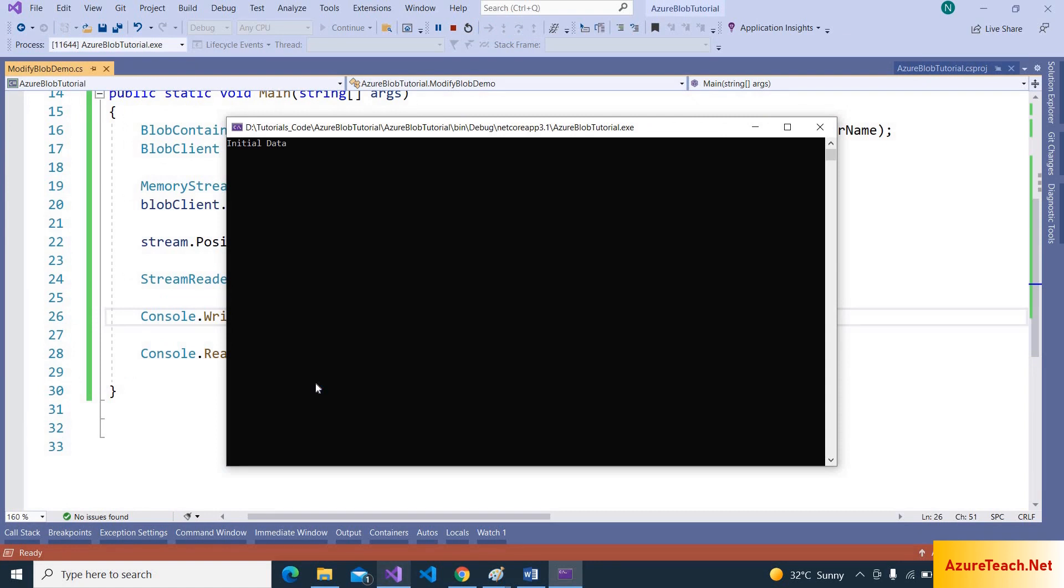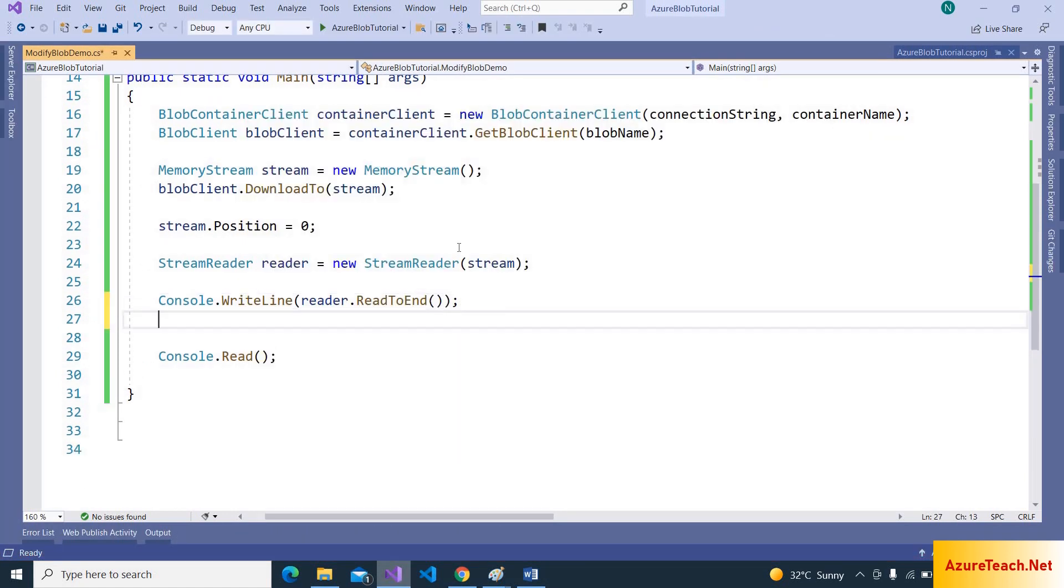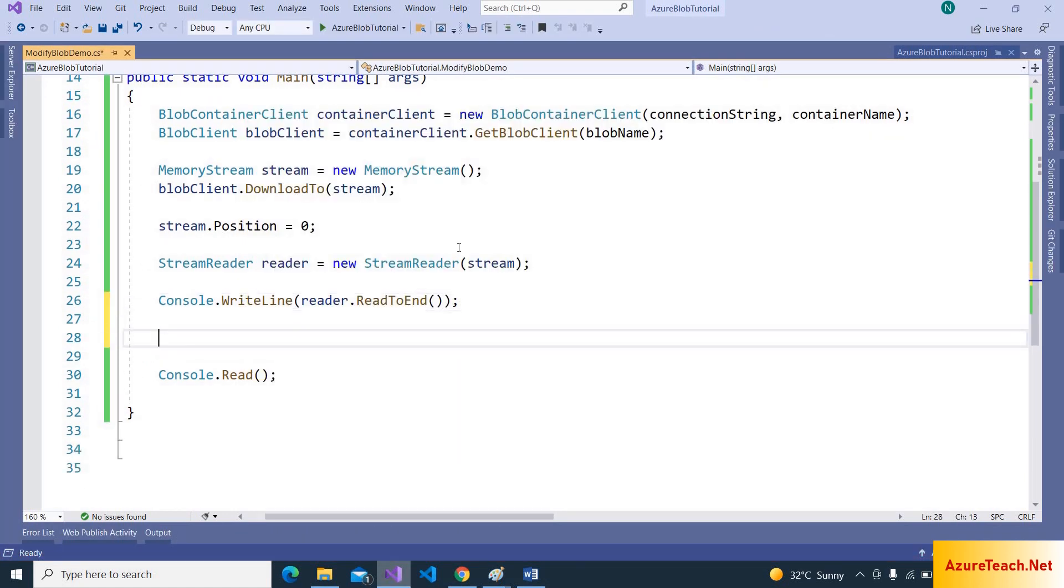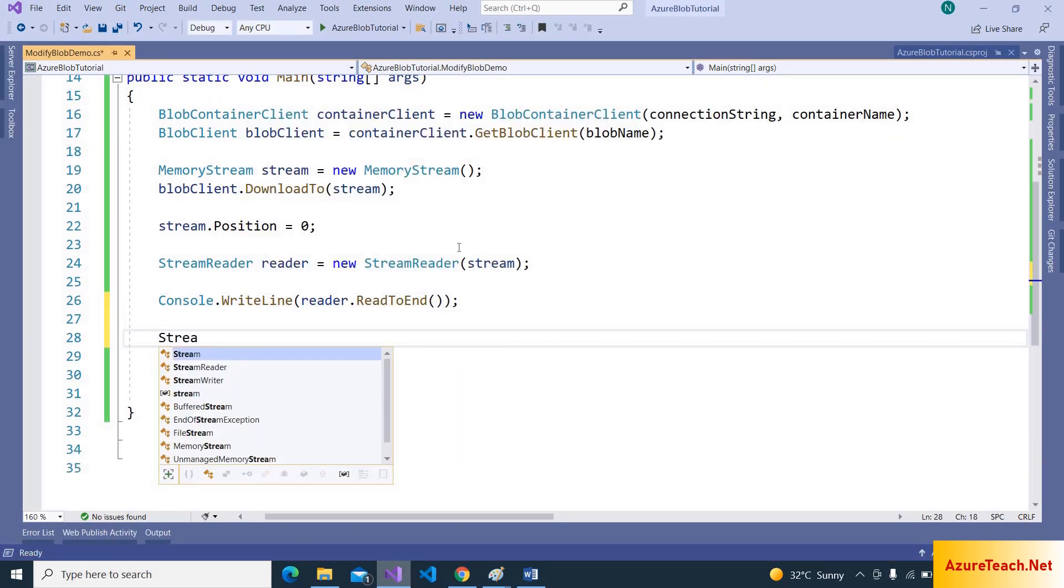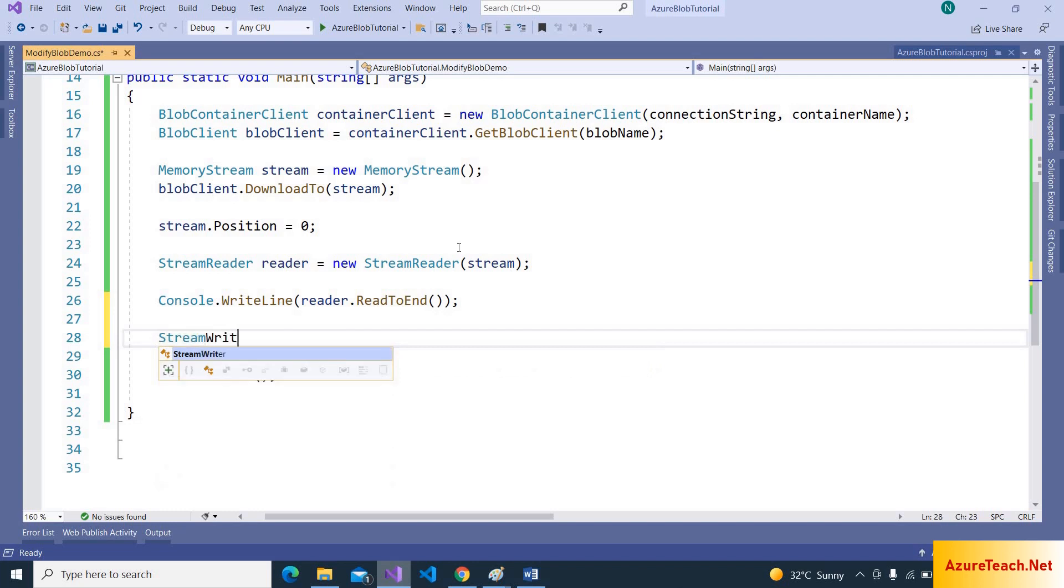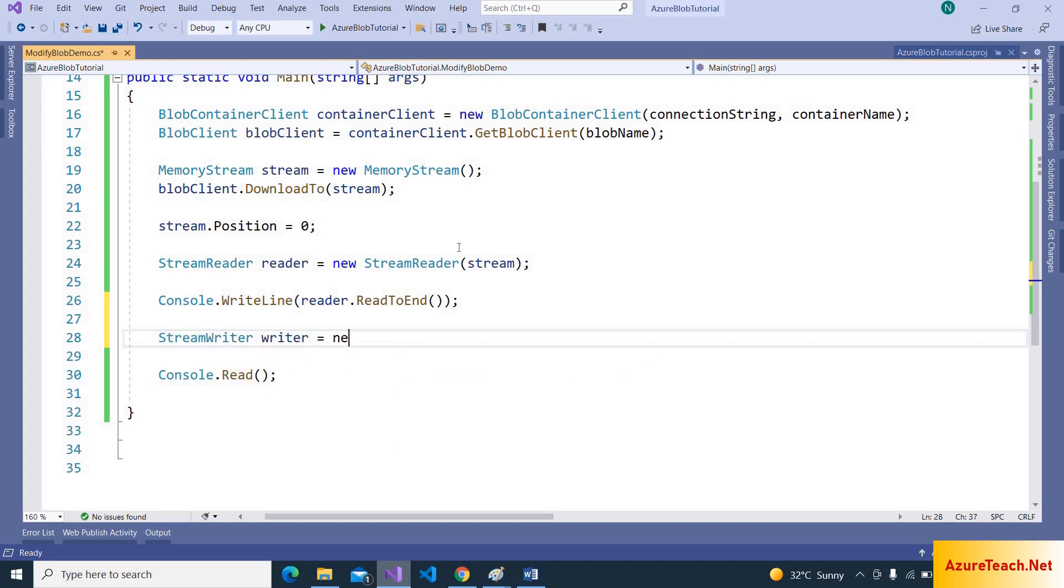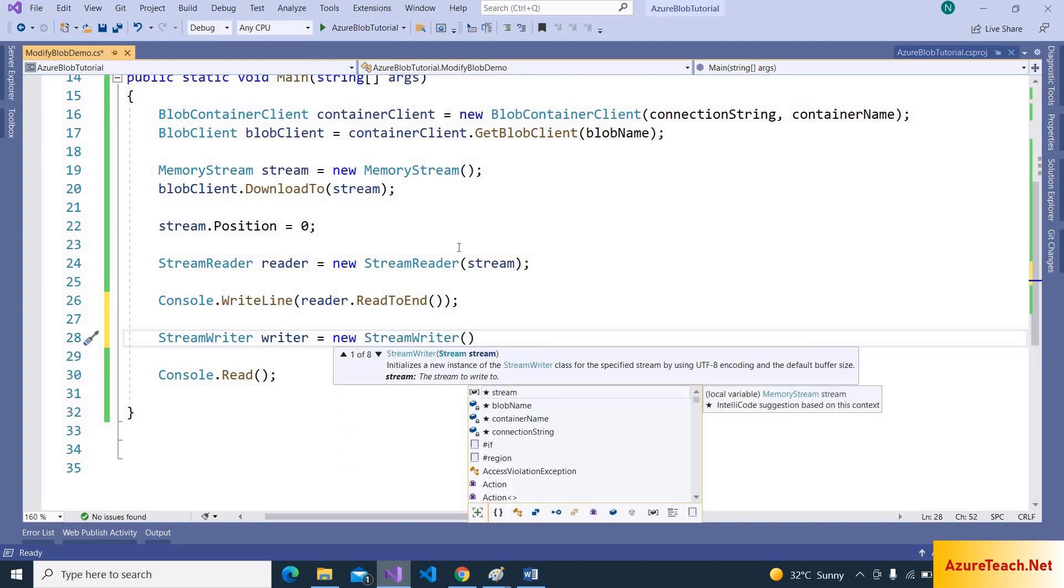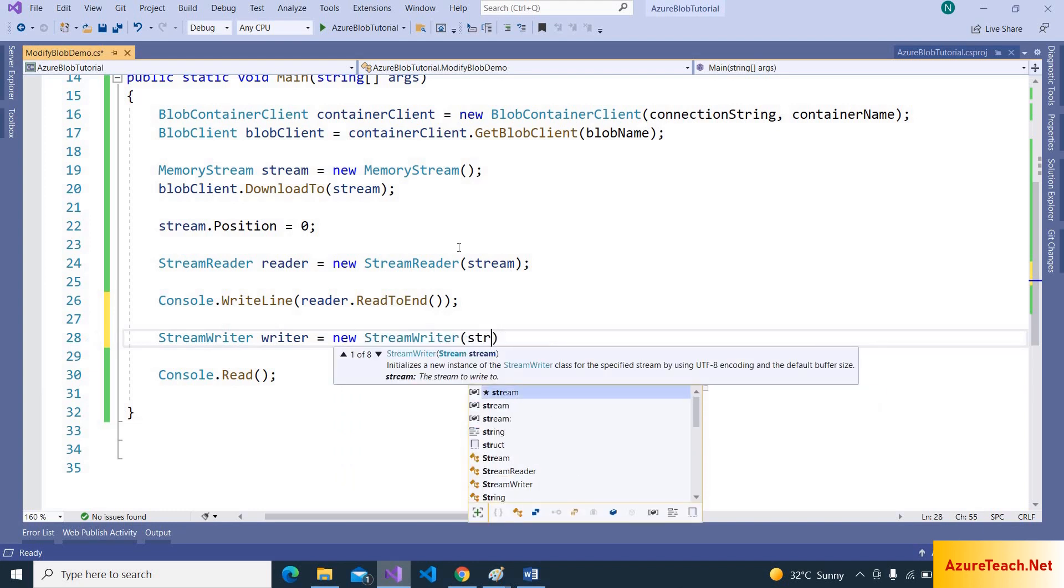Now let us modify this using stream writer. Stream writer, writer is equal to new StreamWriter, and we can pass the stream object.